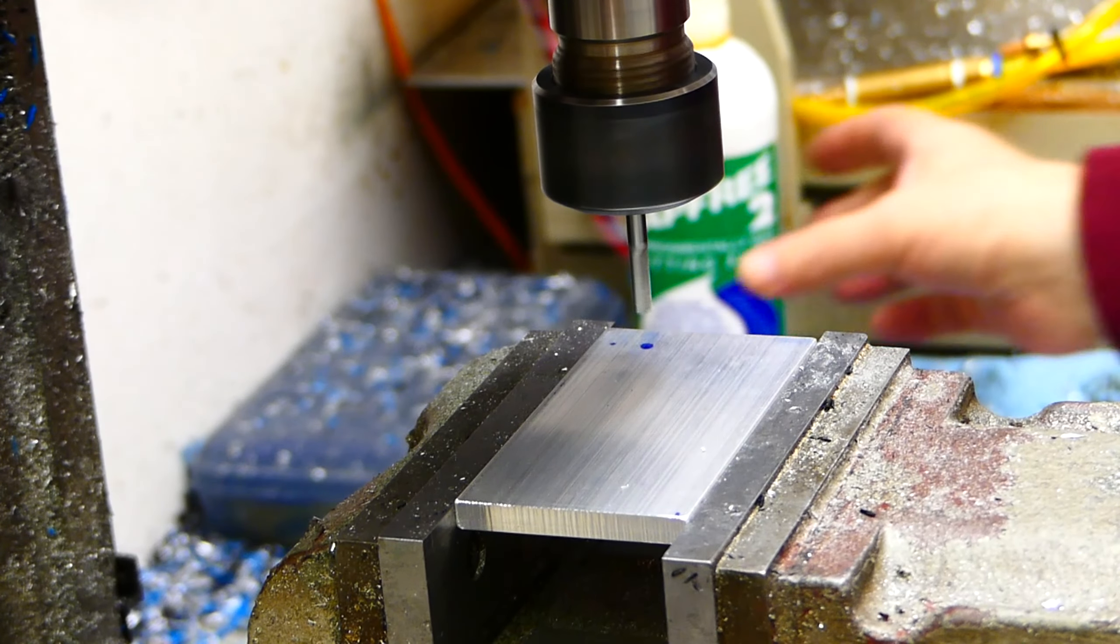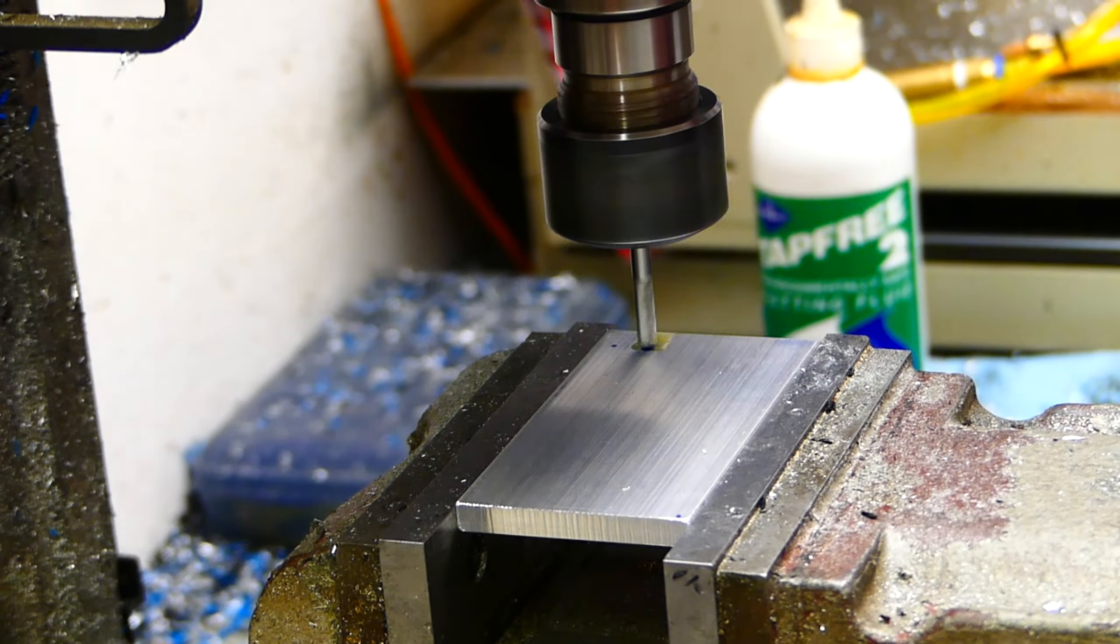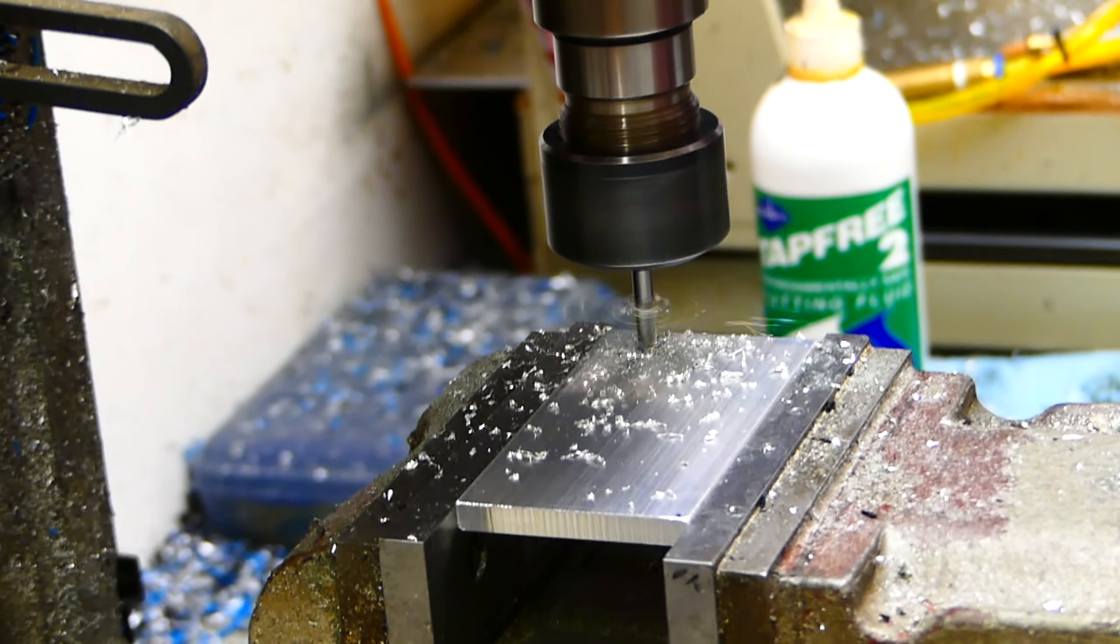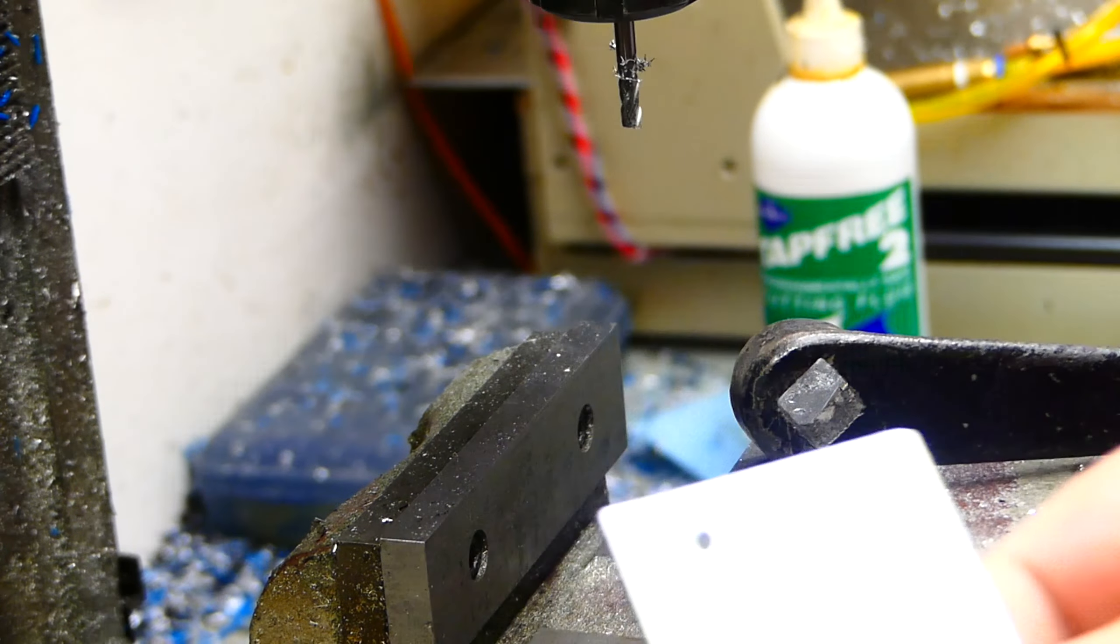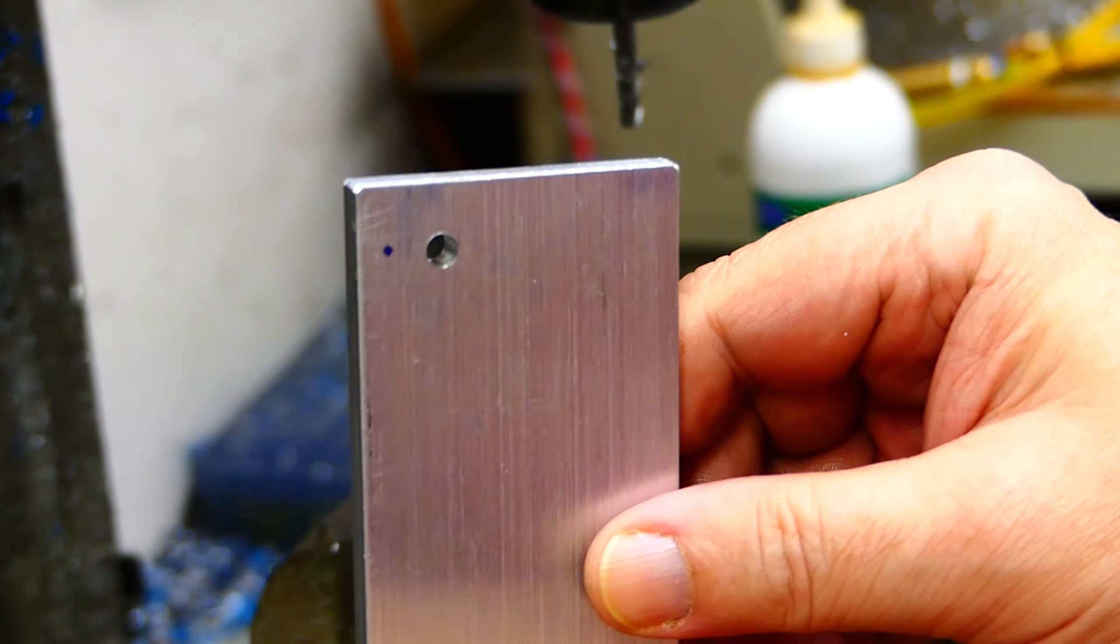I drill and thread a hole to accept the cam bearing post. It will be installed without the original bottom nut but instead will be bolted directly into the new aluminum plate.